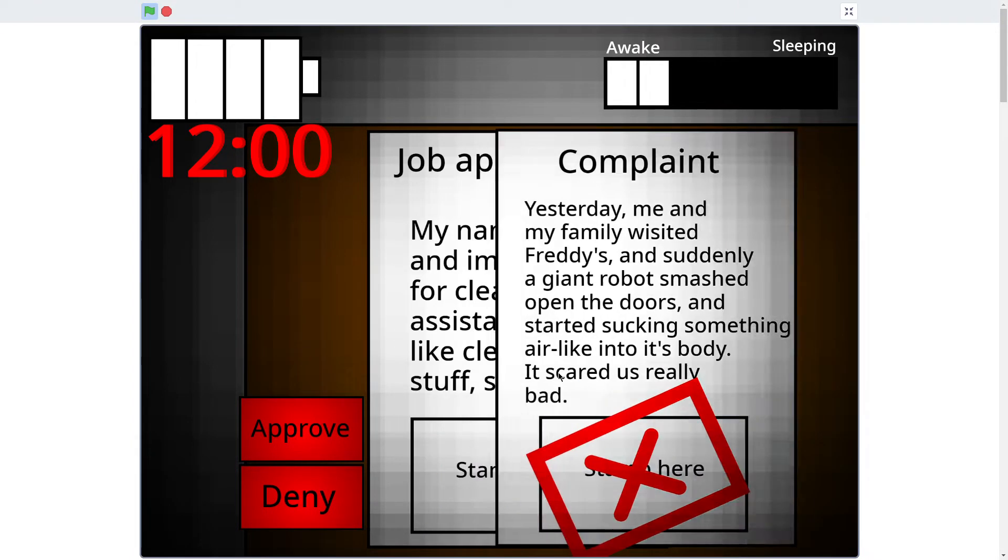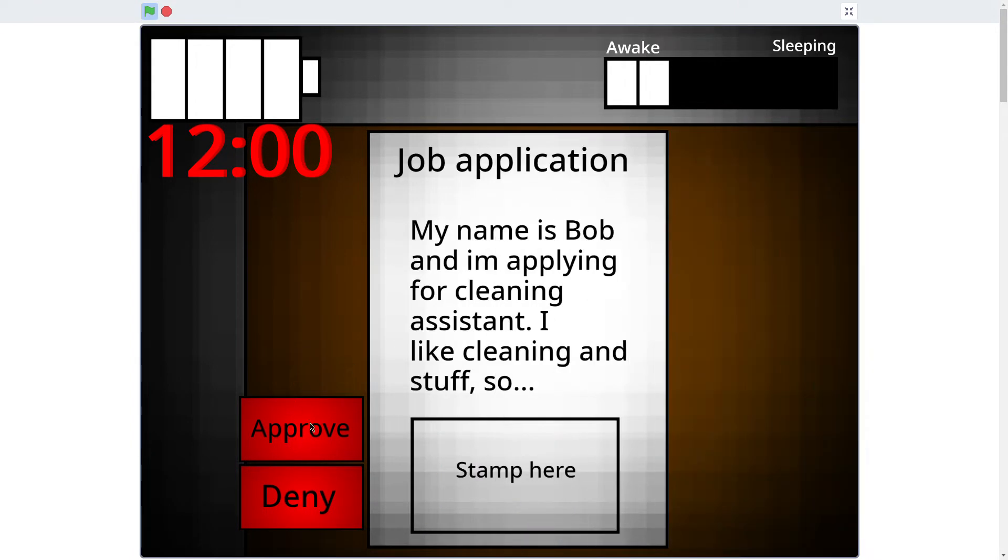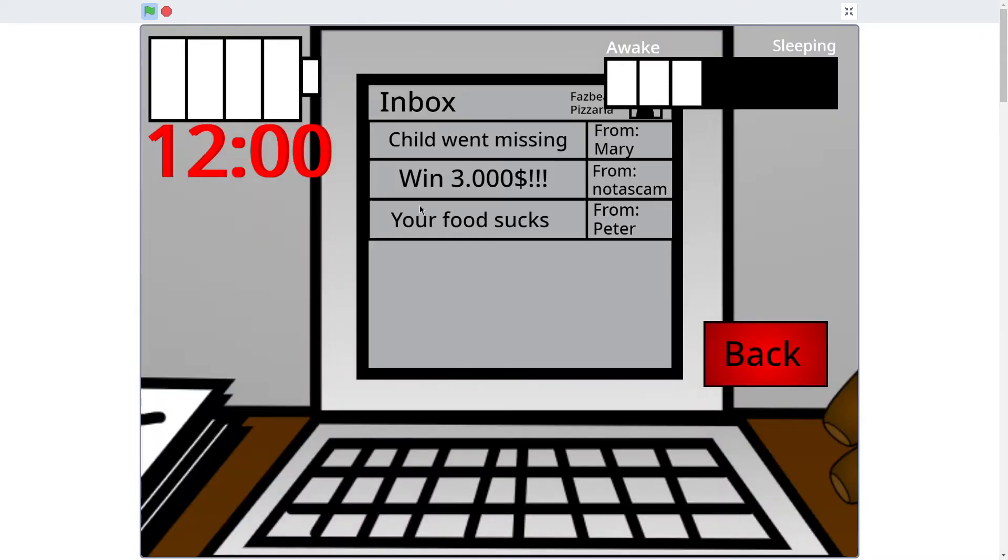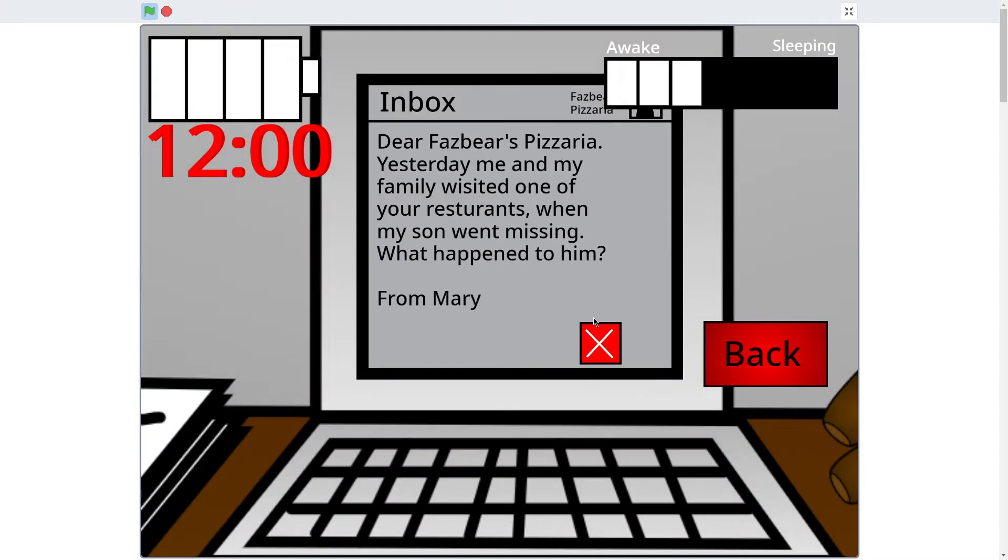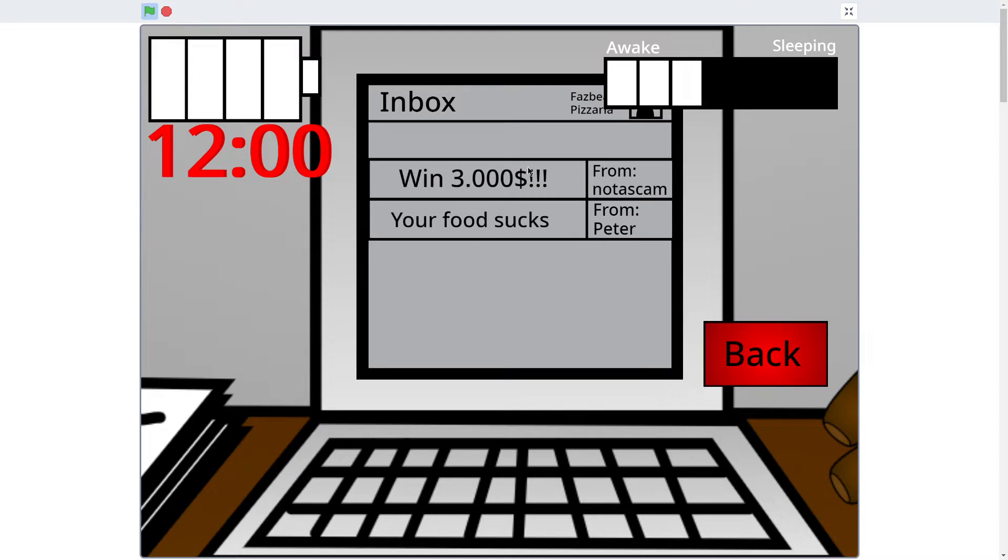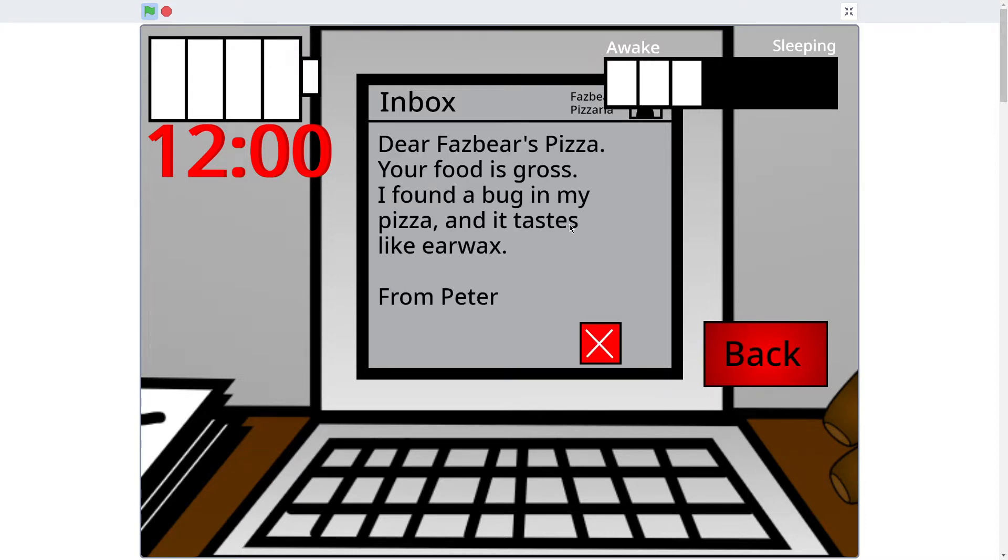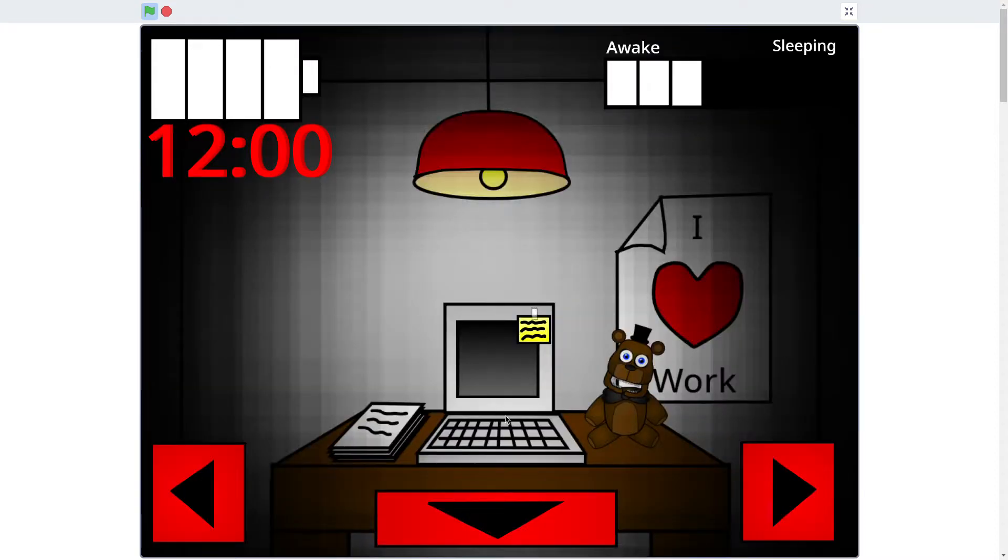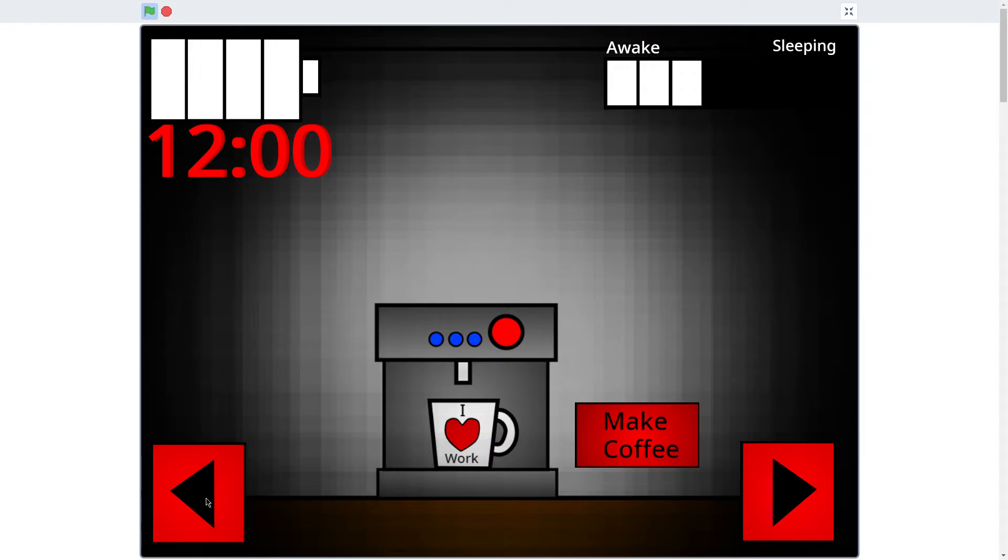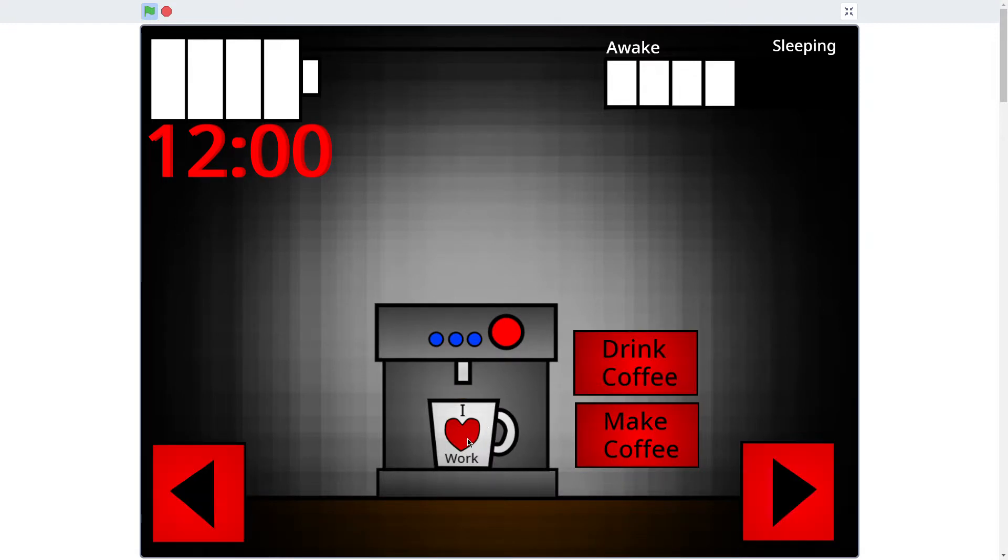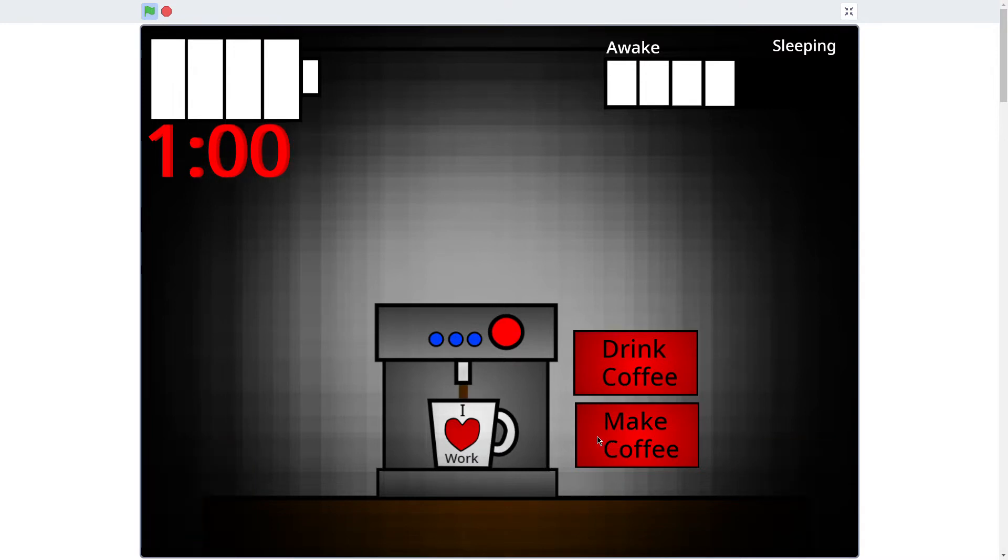I'll pay my bills. Complaints now. Job application, you're hired man. Okay. Okay. Sure. Nope. Your food sucks. Screw you. Okay. Okay.